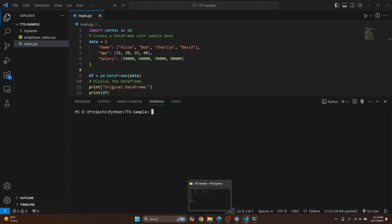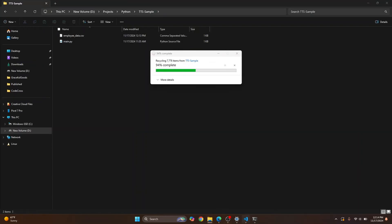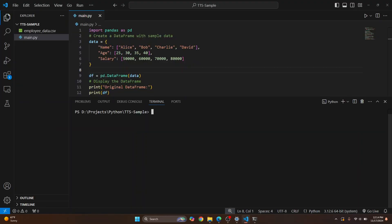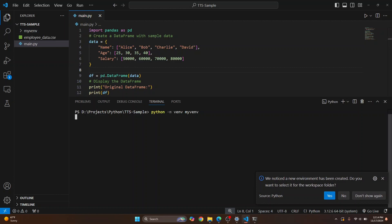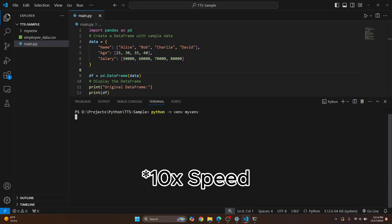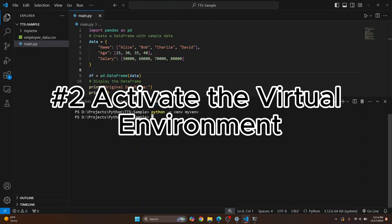I already have a virtual environment here — let me first delete it. I'm running these commands from within the terminal of VSCode; you can run it from command prompt or terminal. First, let's create a virtual environment. The command is: python -m venv, then give any name to your virtual environment — I'll just call it my_venv. Hit enter and the virtual environment will be created.